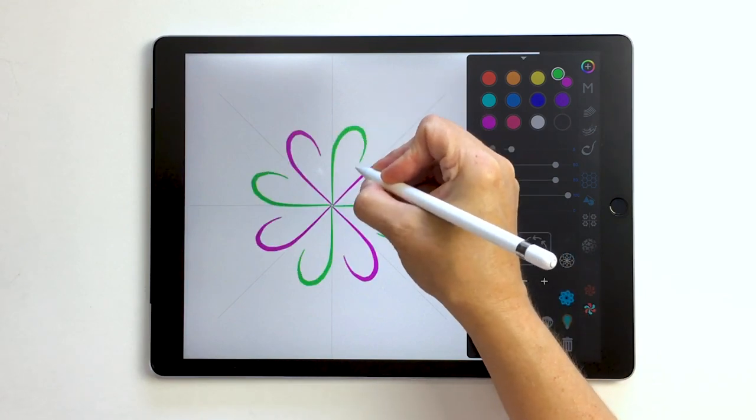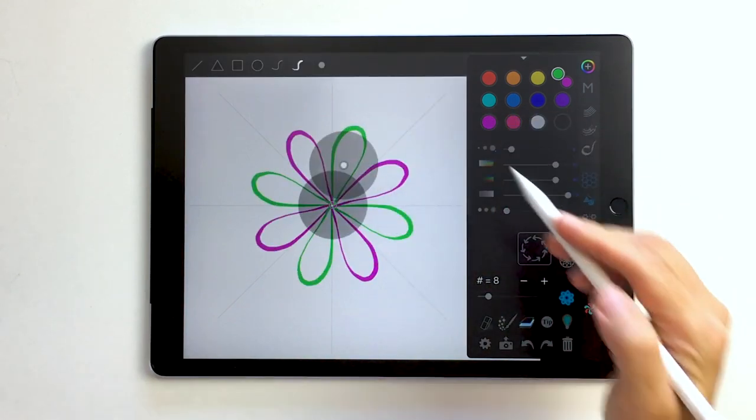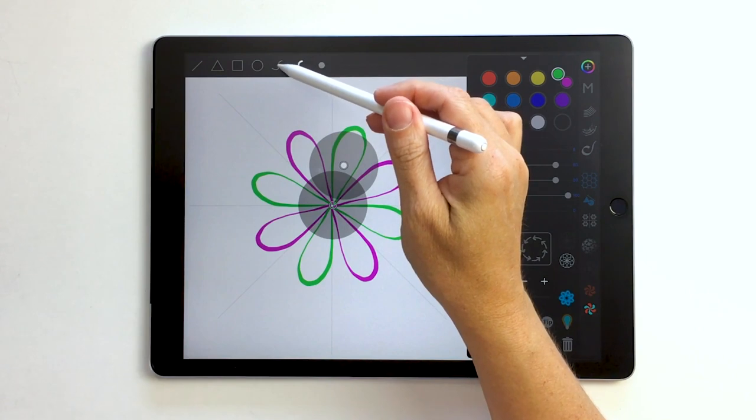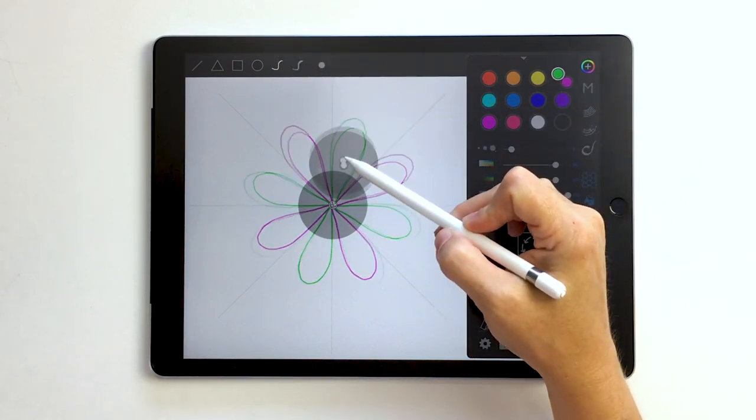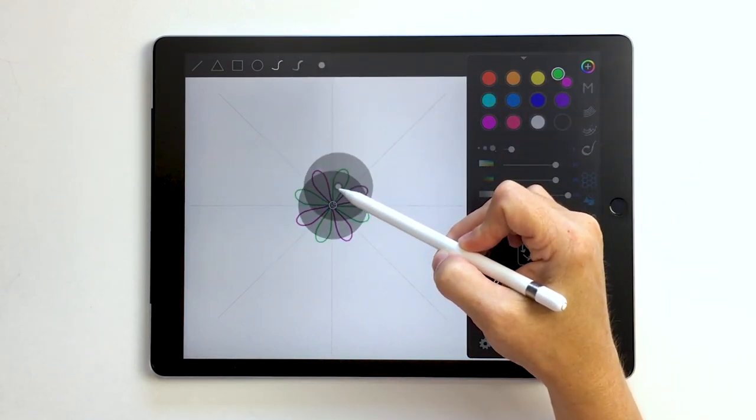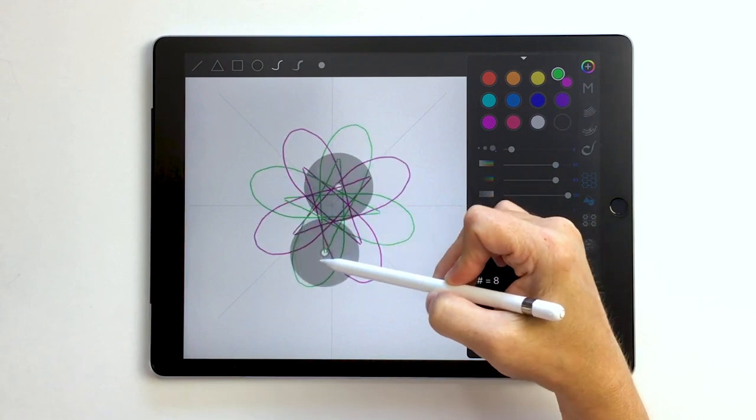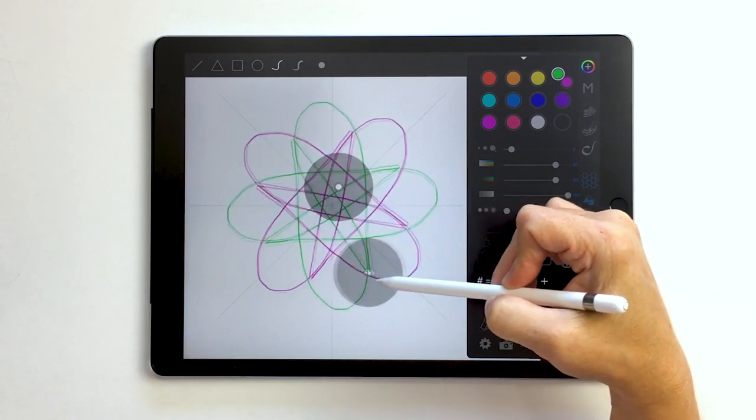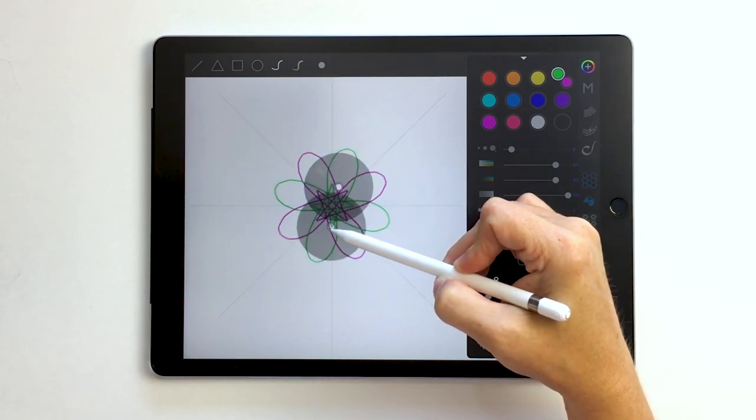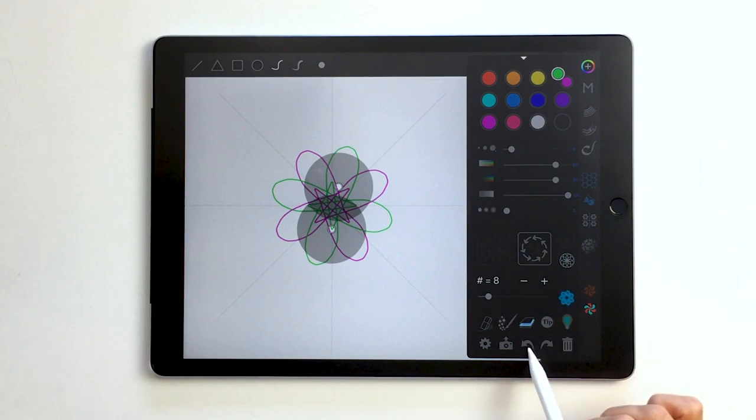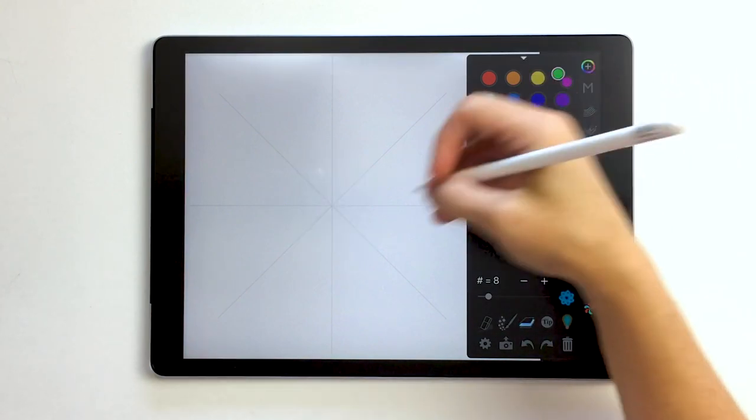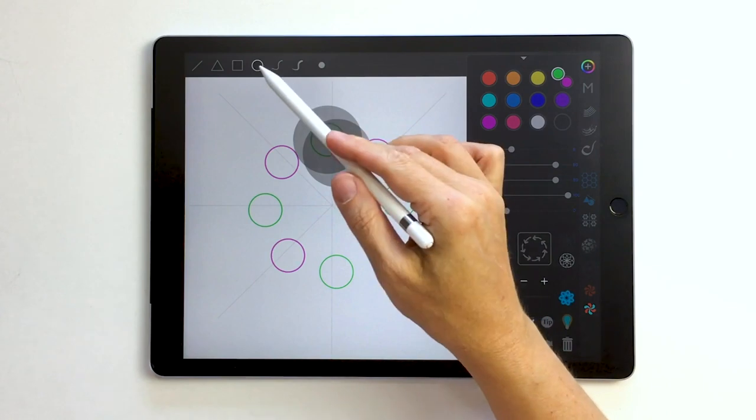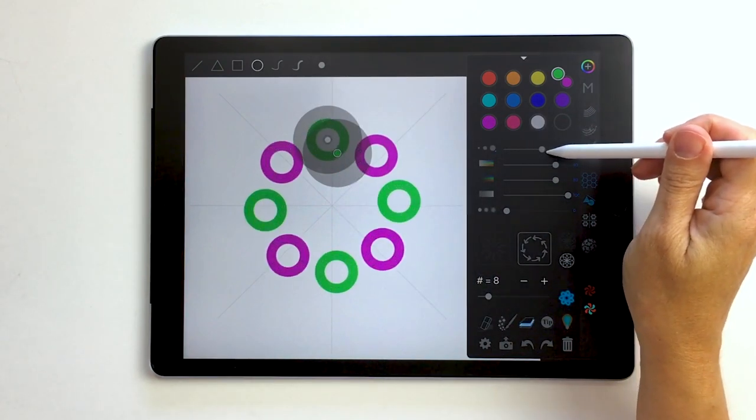And I can make that even and I can make the petals bigger or smaller and I can even move my petals around. Or I can do circles and we're going to make them circles and we're going to make them nice and thick and see how it's fun how they overlap, see how they're overlapping.